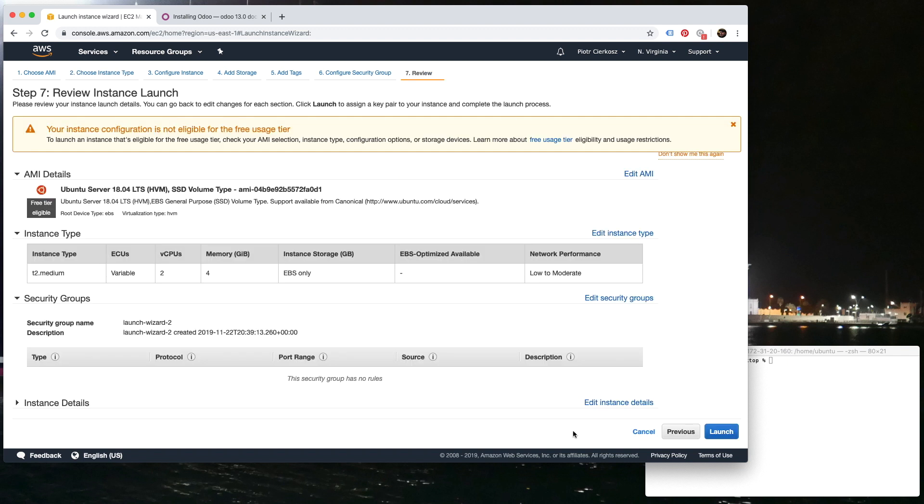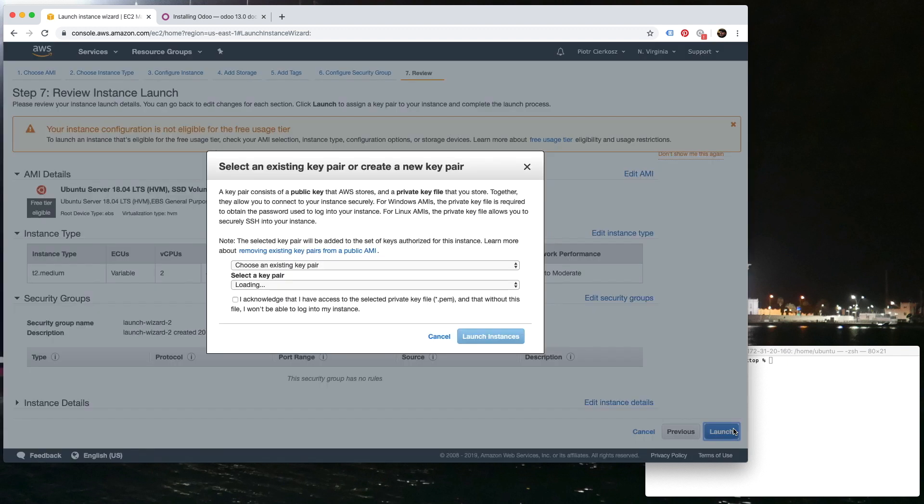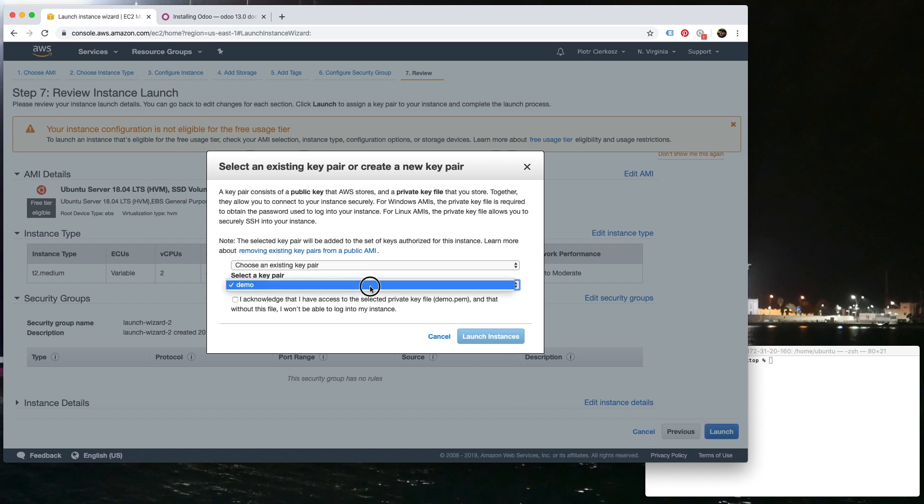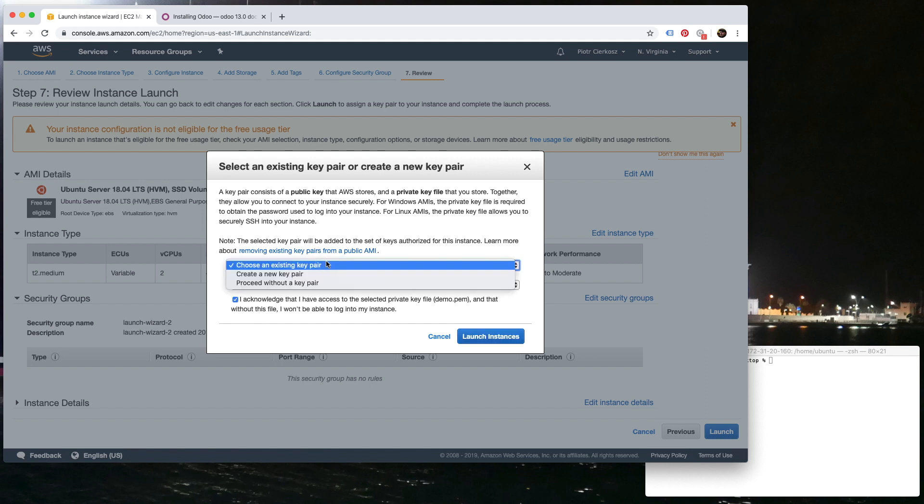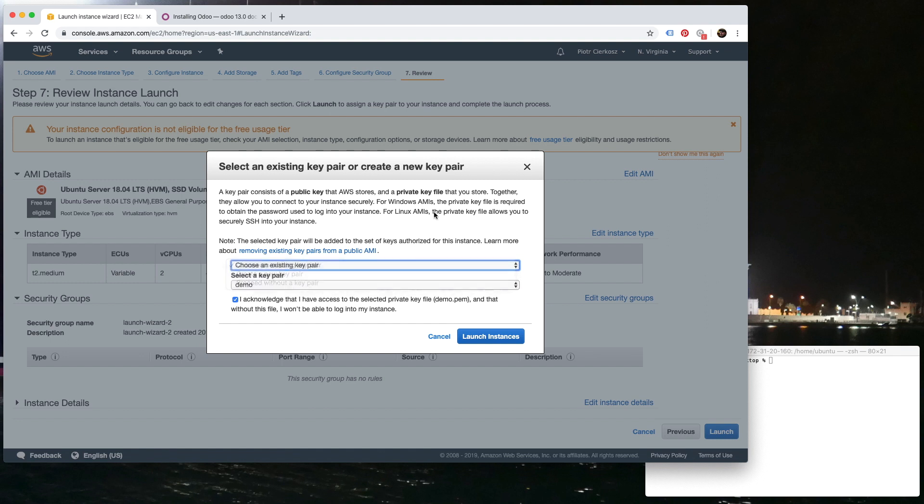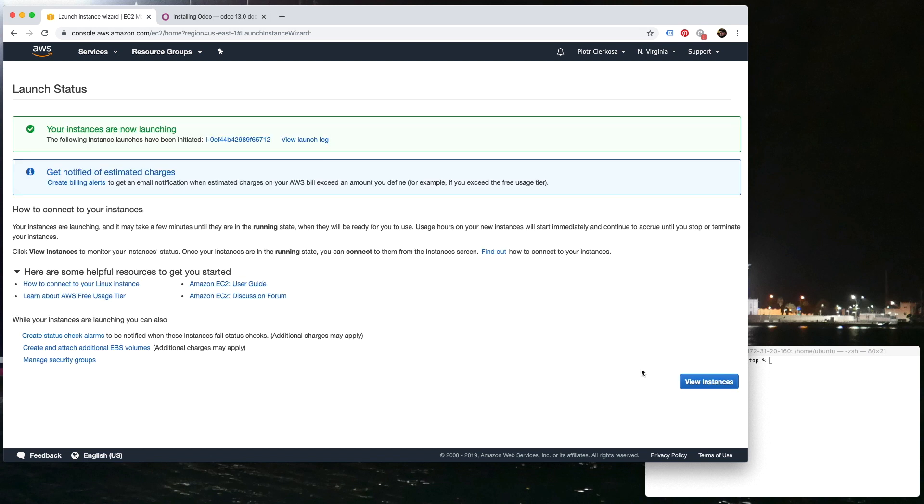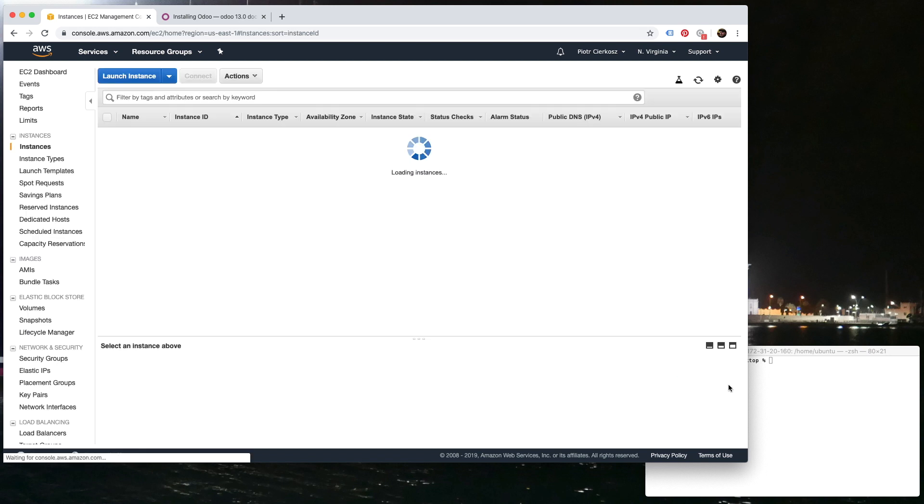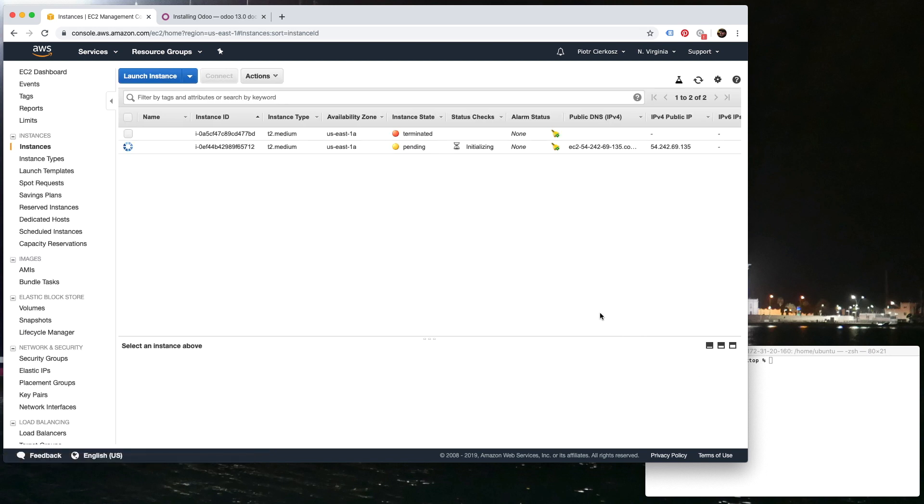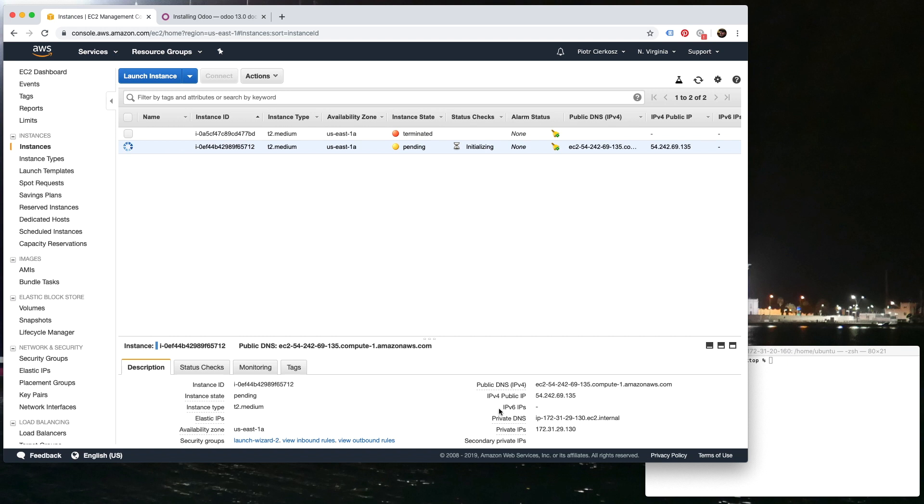Review and launch. In base we got 8 gigs. If you have a key, then you choose existing key. If not, you can create a new key pair, download it, put on your desktop or some other folder. We already have a demo. Launch instance.